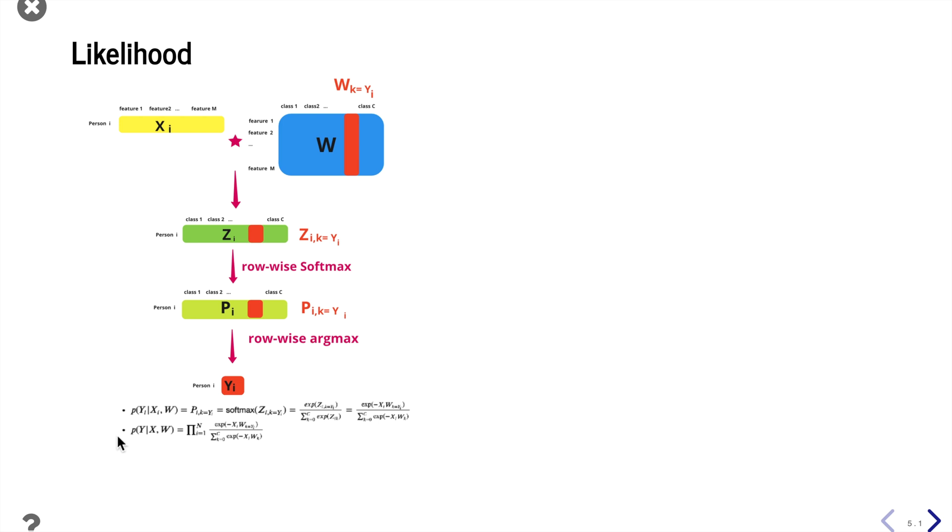And then the likelihood function of y given x and w for all our observations is just the product of the likelihood for everyone.